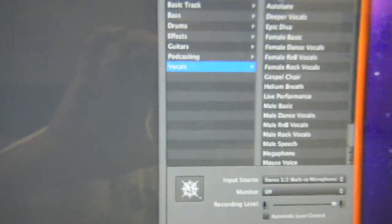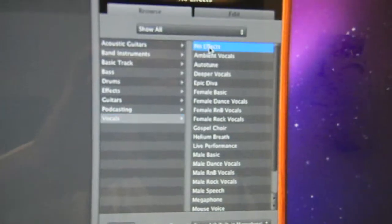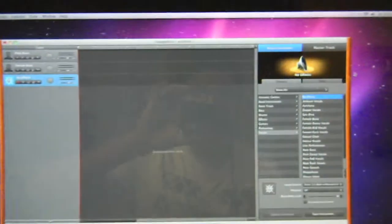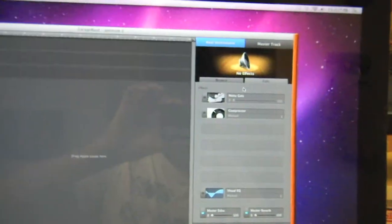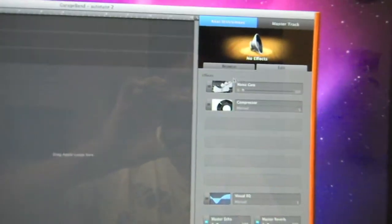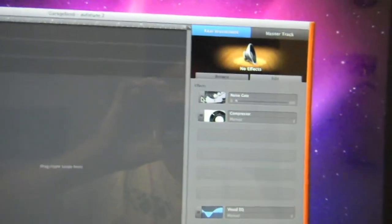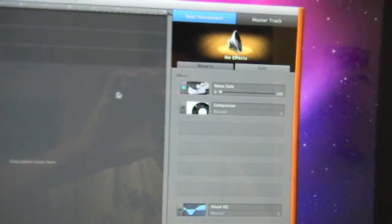Now you have this popped up. You're going to go click Vocals and No Effect. Then go to Edit right there and click Edit. Click on that option to make sure it comes in when you do Auto-Tune.